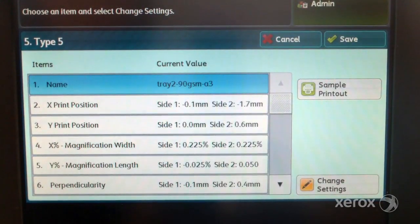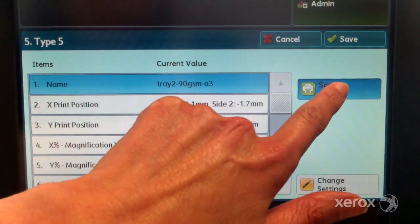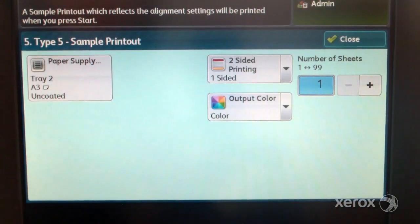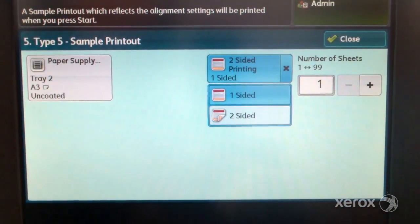To see the results of the adjustment, select sample printout and press the green start button. Press confirm when the printing is complete.